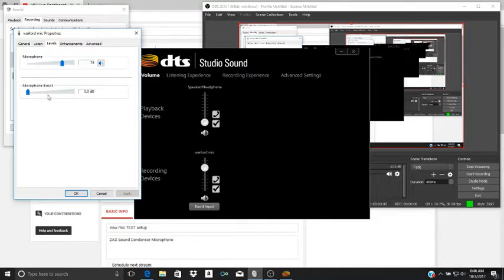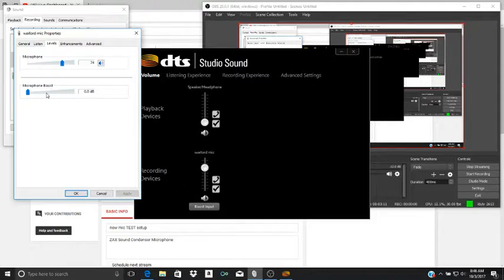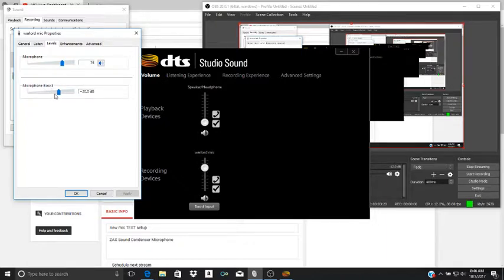Boost on the mic, that's best. One, two, one, two, testing, one, two, testing, one, two. This is Warlord Demon on the microphone boost.